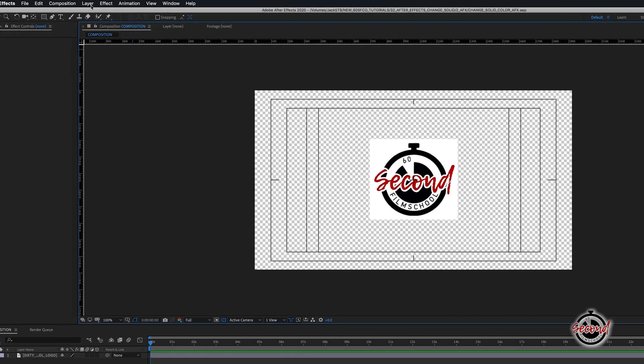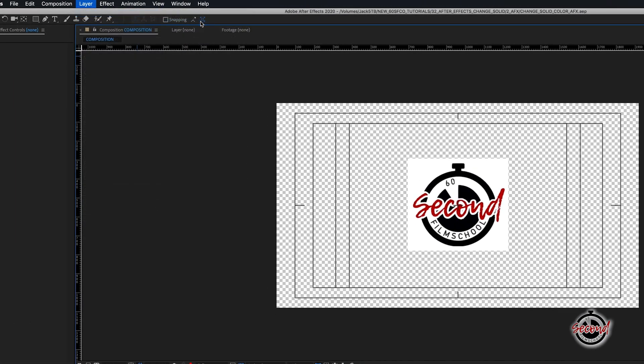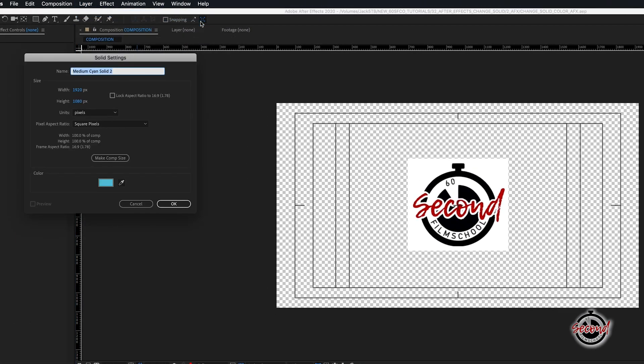To create a solid, go to Layer, New Solid. When you first create the solid, you have the option to set the colour.